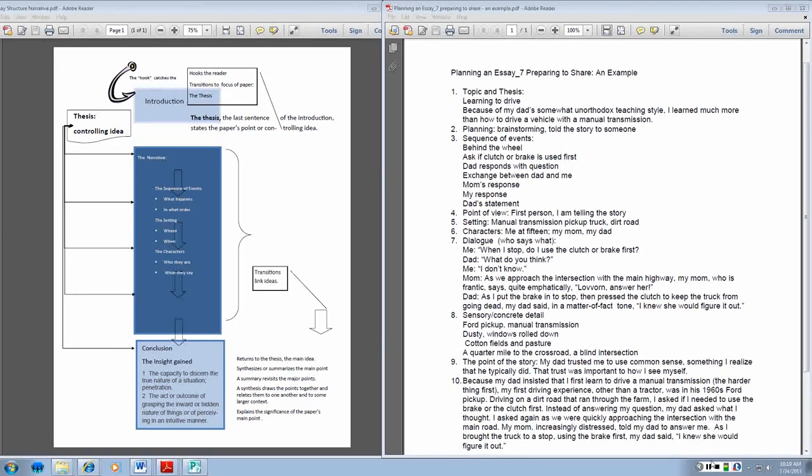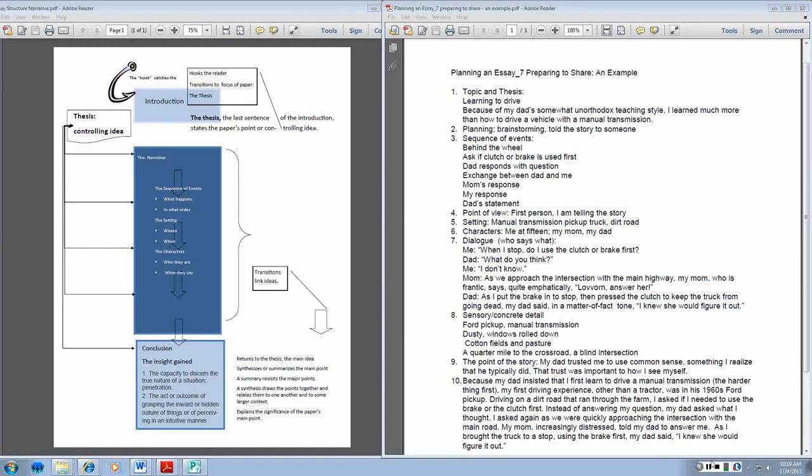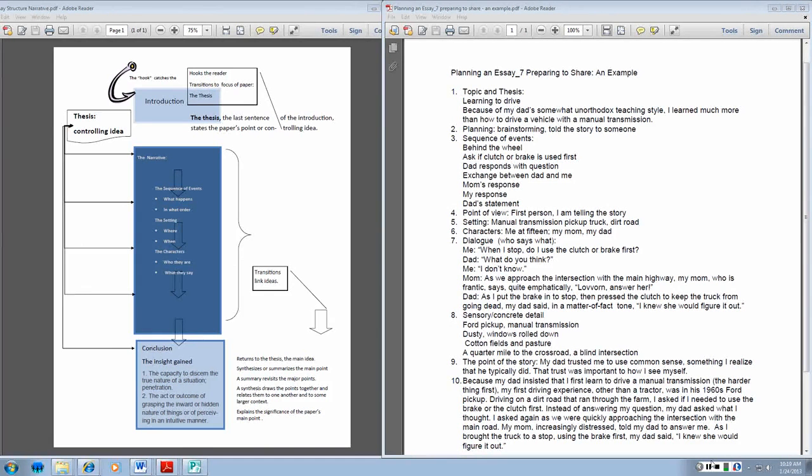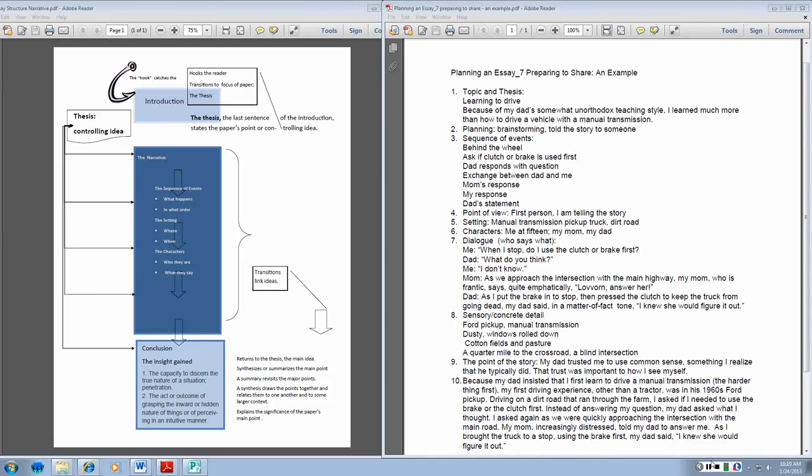My topic was learning to drive. And my thesis statement is that I learned more than how to drive a vehicle. I planned in a couple of ways. My sequence of events. The fact that I'm telling the story from the first person point of view. My setting. I'm in a manual transmission pickup truck on a dirt road. The characters. My dad, my mom, and I were in the truck.